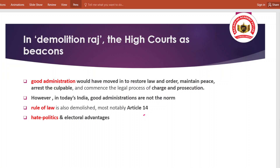Good administration का मतलब होता है कि law and order को restore करे, maintain peace, और legal process के तहत accused के खिलाफ charge दर्ज करे, उसके बाद prosecute करे। लेकिन India के administration में यह चीज़ें की कमी देखने को मिल रही है - rule of law violate होता हुआ दिख रहा है, even by the state as well। Most notably Article 14, that deals with right to equality। यह भी कहा जाता है कि यह सब घटनाएं hate politics को बढ़ा रही हैं and indirectly it is aimed for electoral advantages।